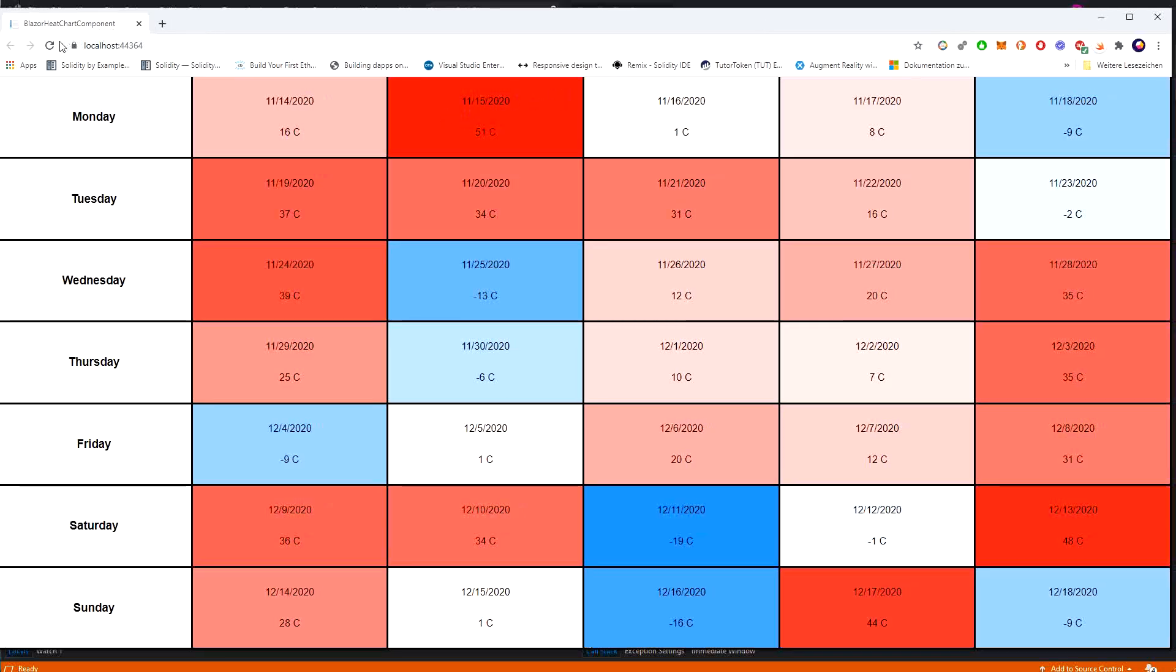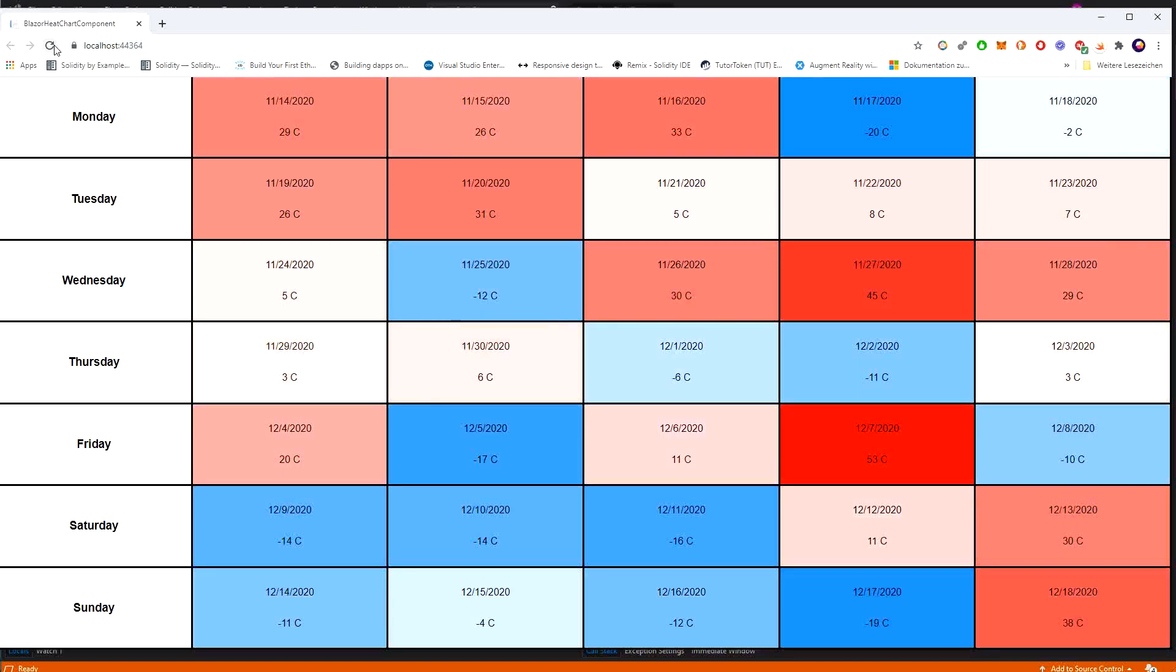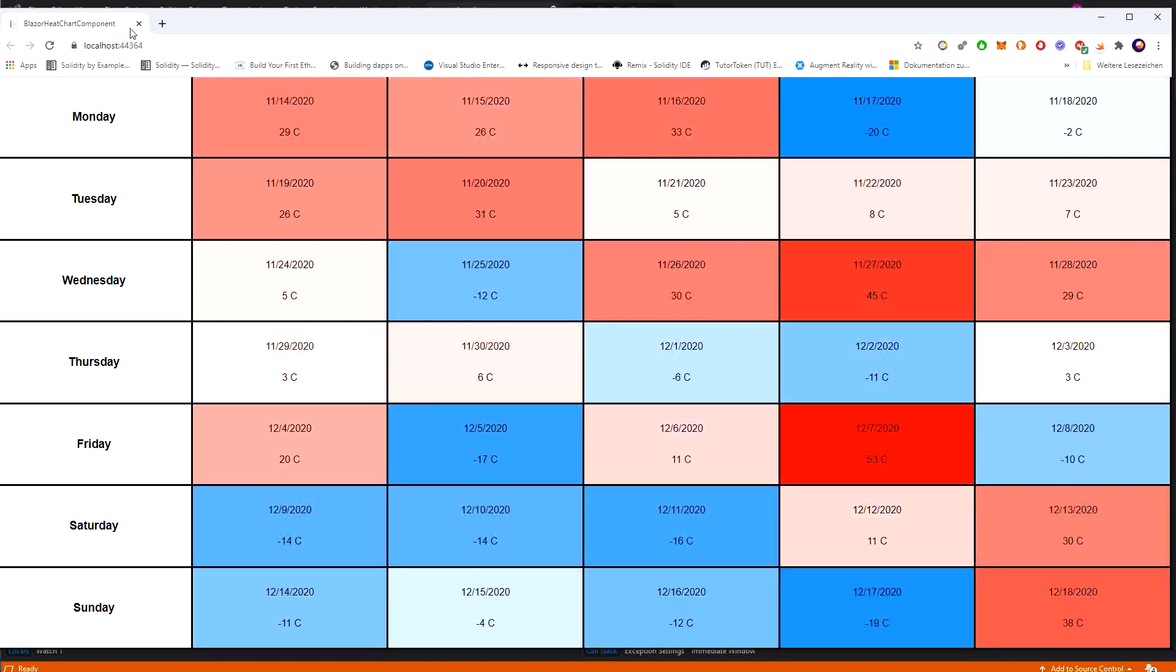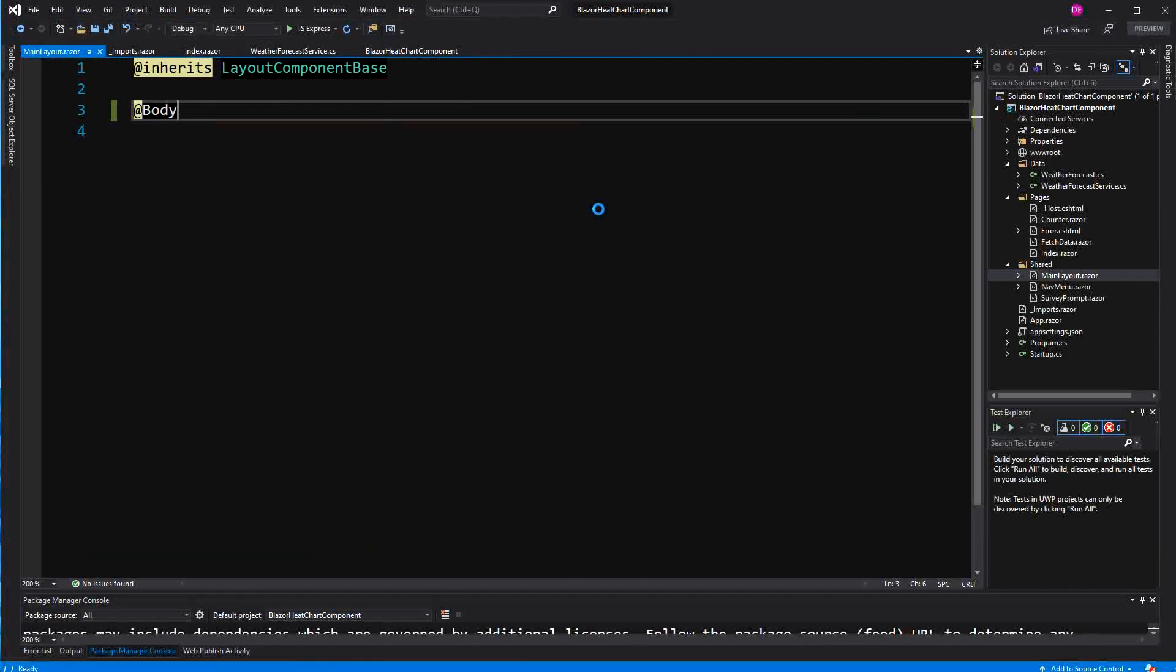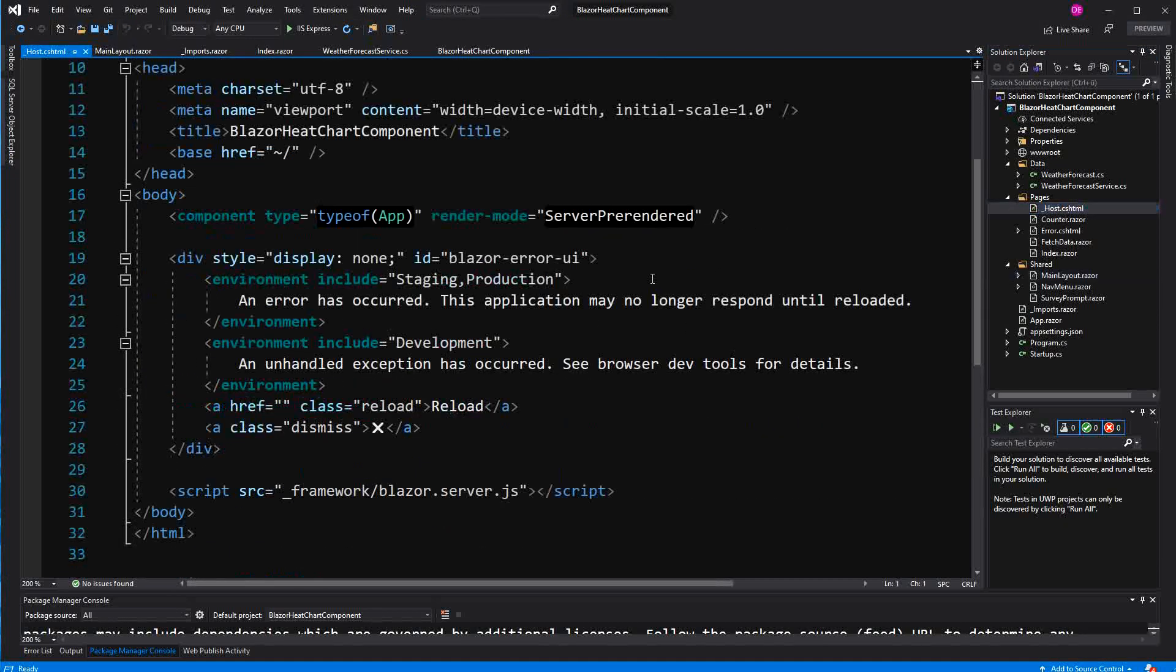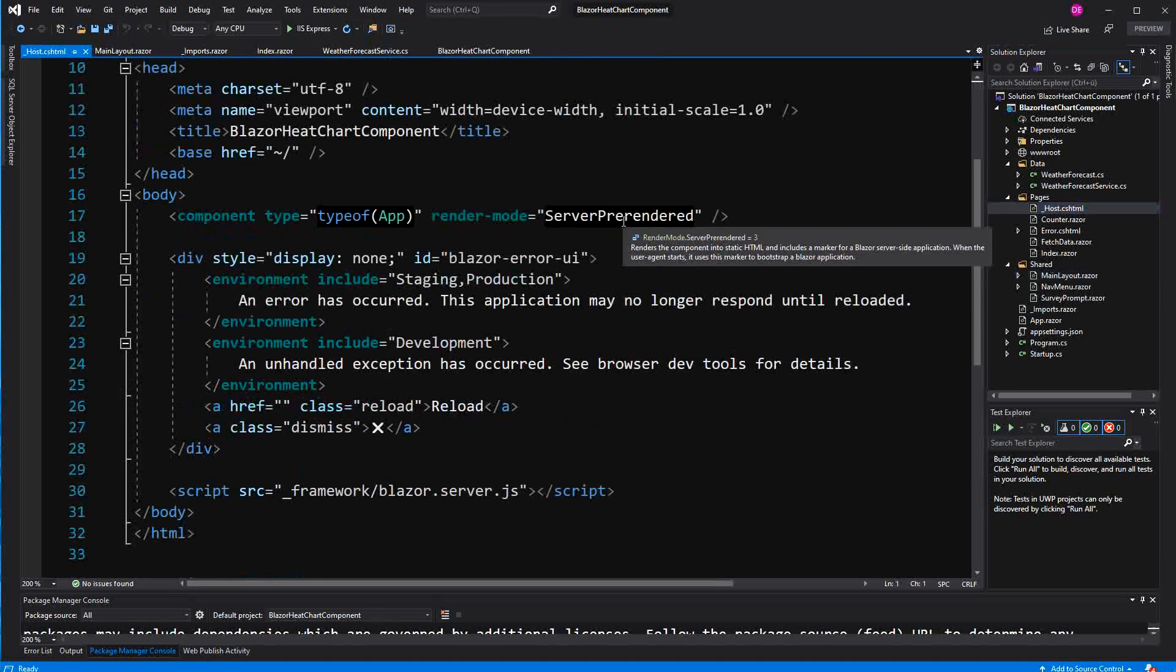Now if I load the application you see a bit of a flickering. This is because we are rendering it actually two times. So because we have here the server pre-rendered mode.